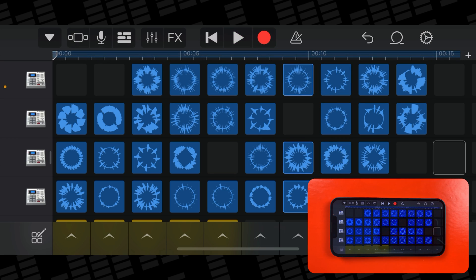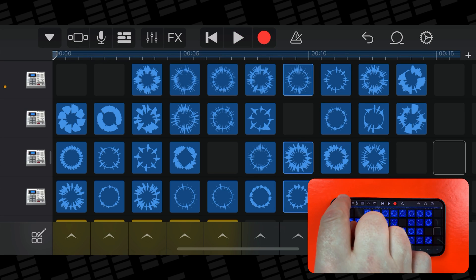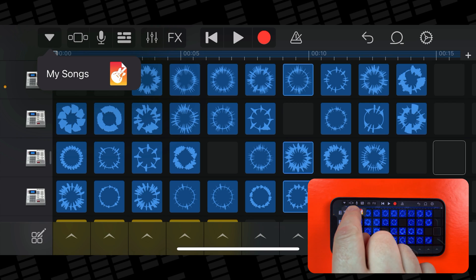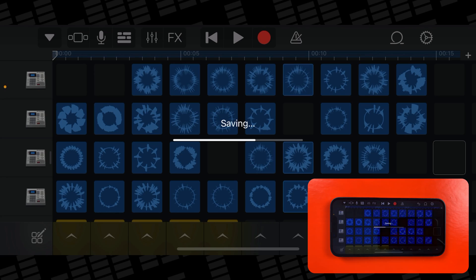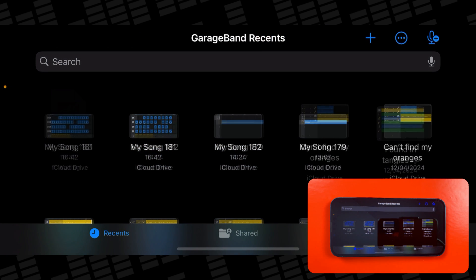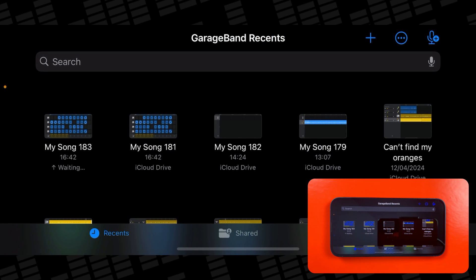Once you're happy with it, tap the triangle in the top left corner, then tap on My Songs. Your song will take a second to save, and once it's done, tap and hold on it.